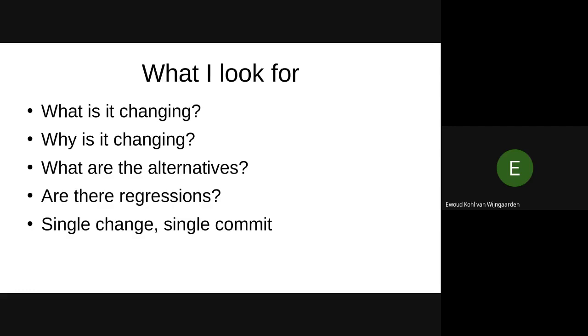So a very short list. Whenever I receive a PR, I always go over what is changing. Because anything is a change, and it has to be a worthy change. So why is it changing? That's always the important question. Because if you know why, you can also think about alternatives. You might be using one algorithm or another. Those are some interesting things to think about, and it helps a reviewer to share your thoughts about that.